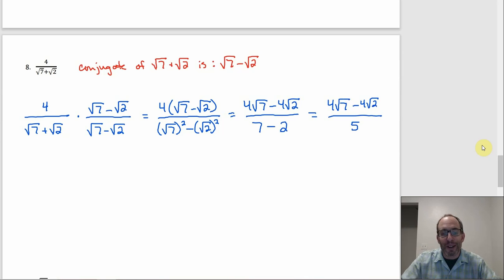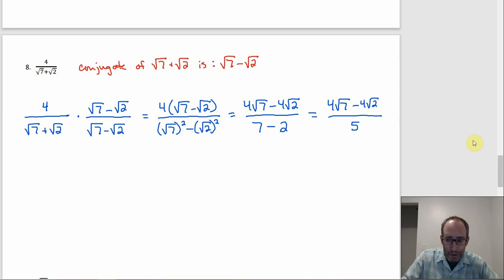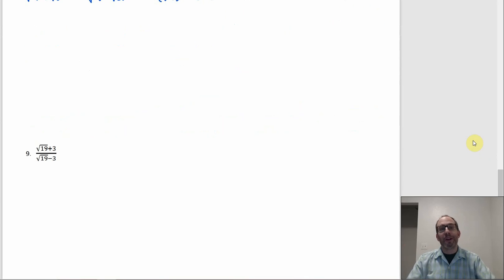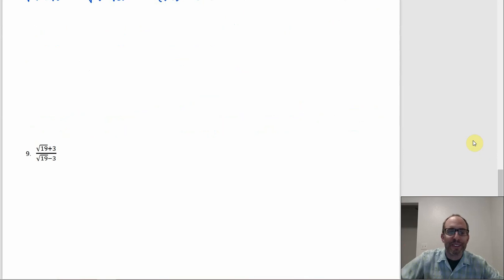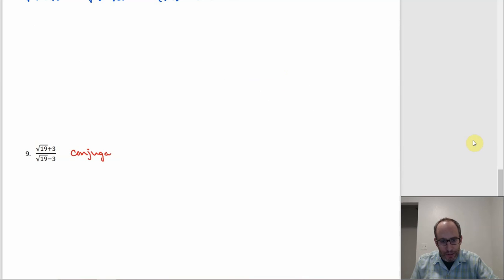The denominator doesn't require both terms to be radicals — at least one must be, otherwise it's already rationalized. Example 9: (√19 − 3) over (√19 + 3). The conjugate of (√19 + 3) is (√19 − 3), so multiply top and bottom by (√19 − 3) over (√19 − 3).